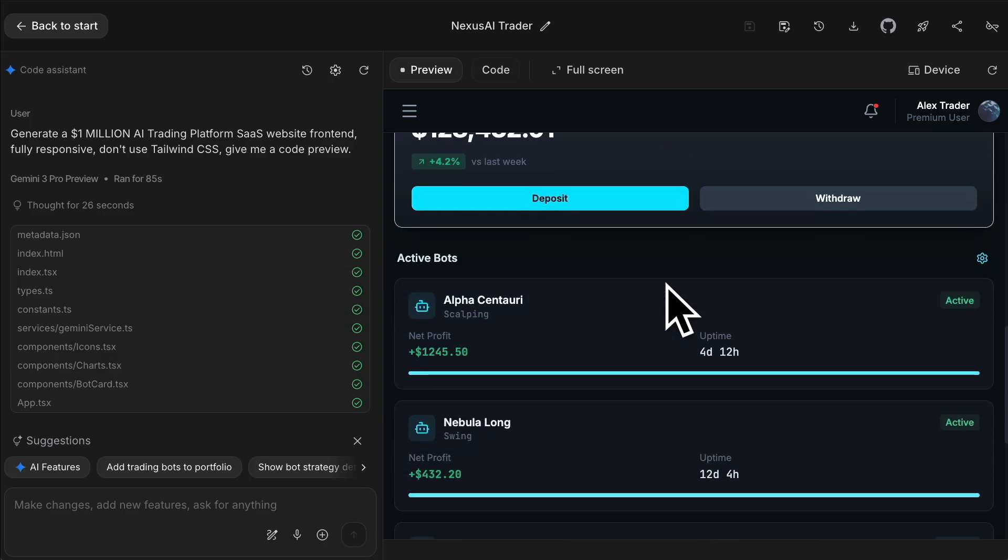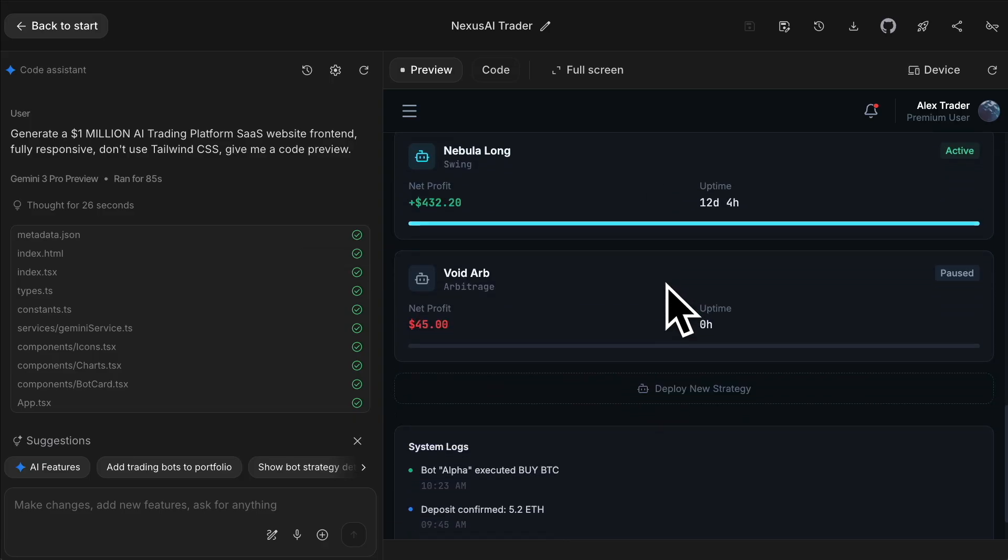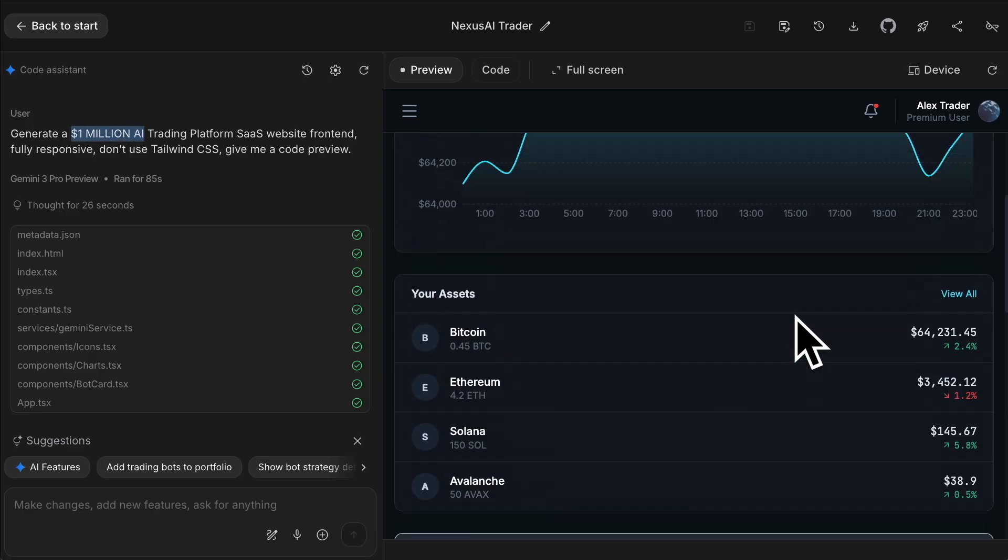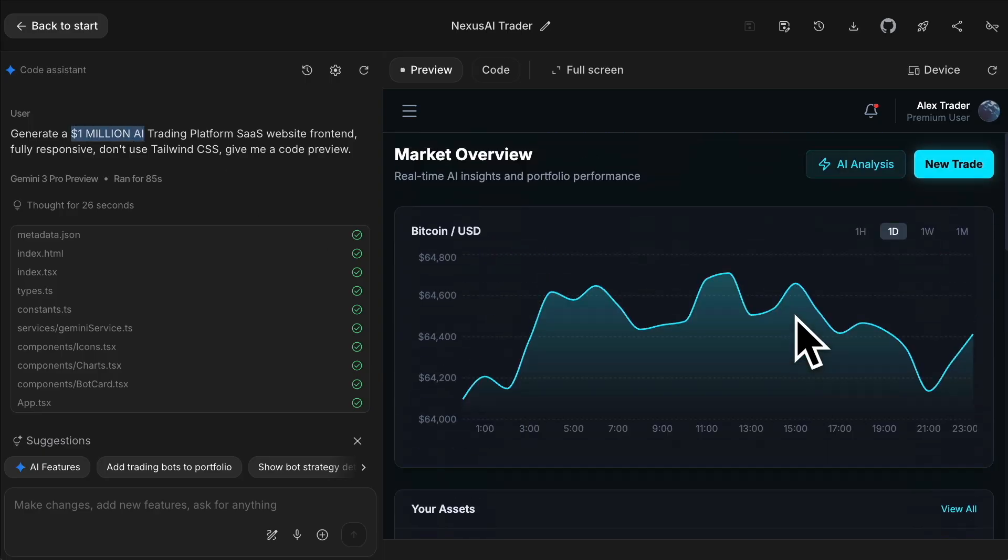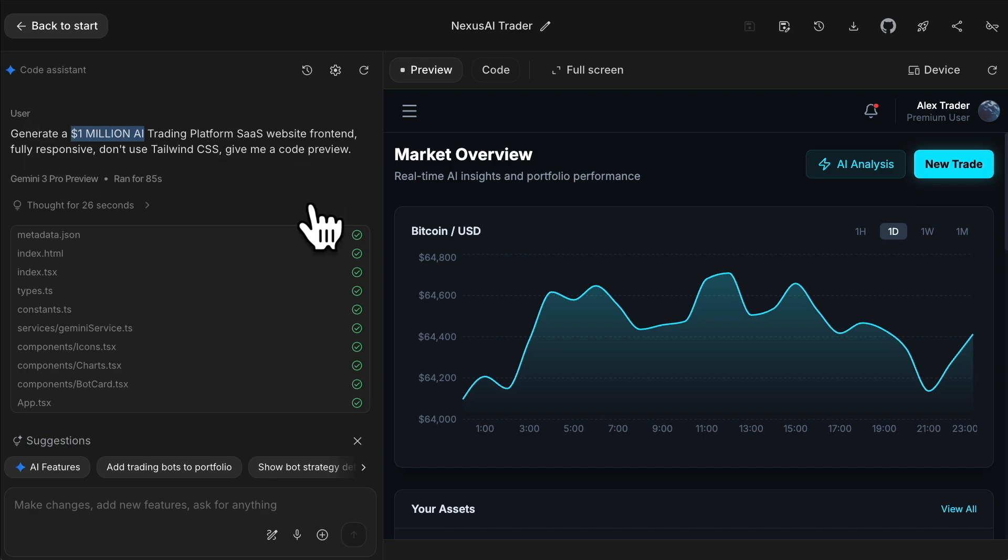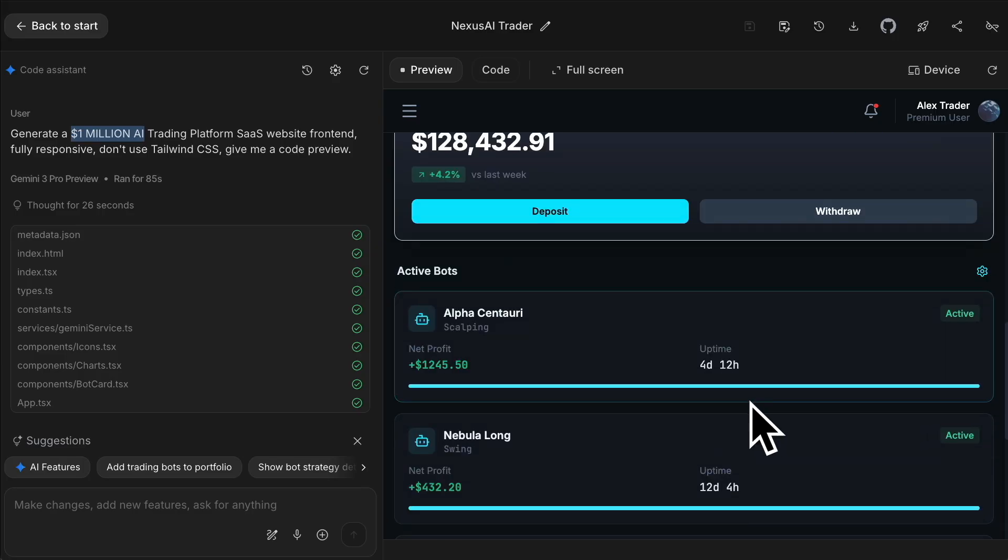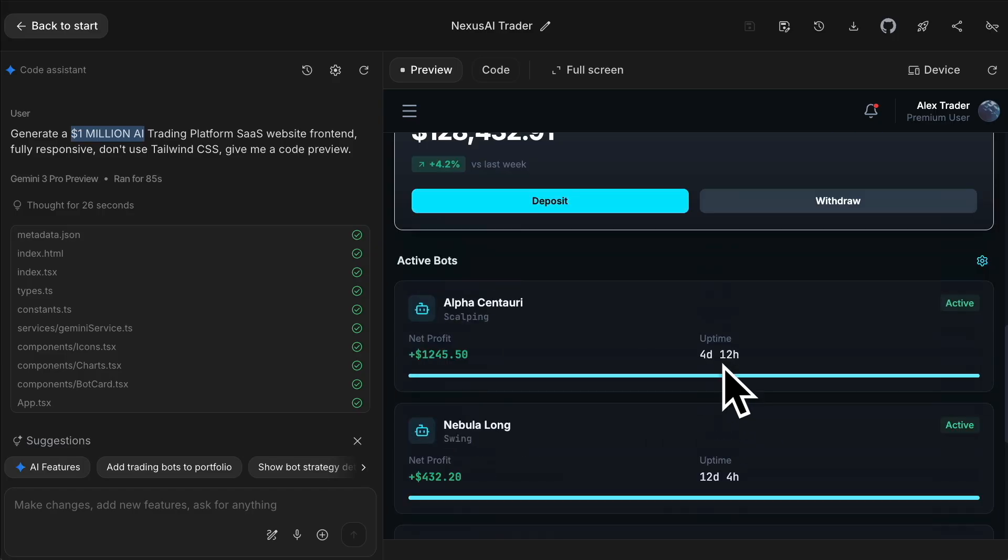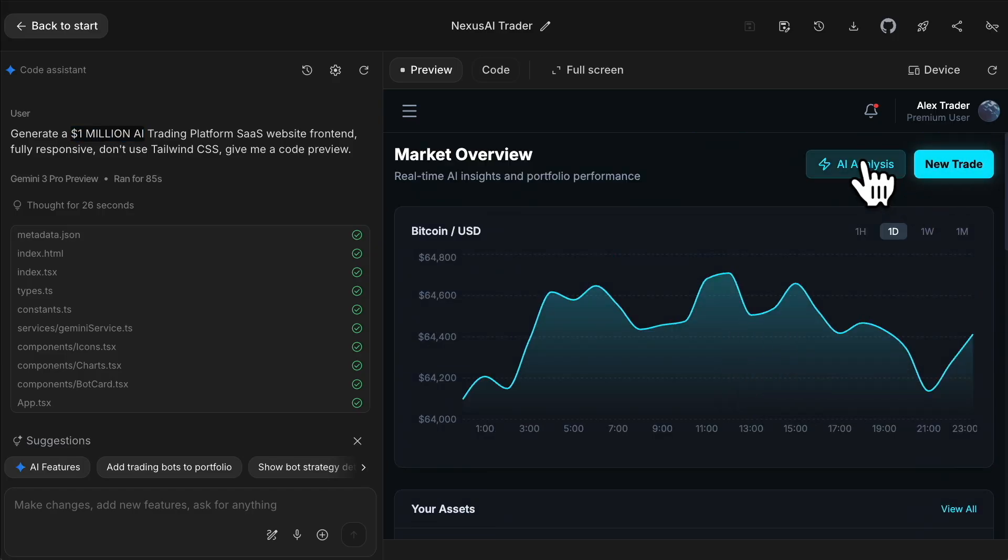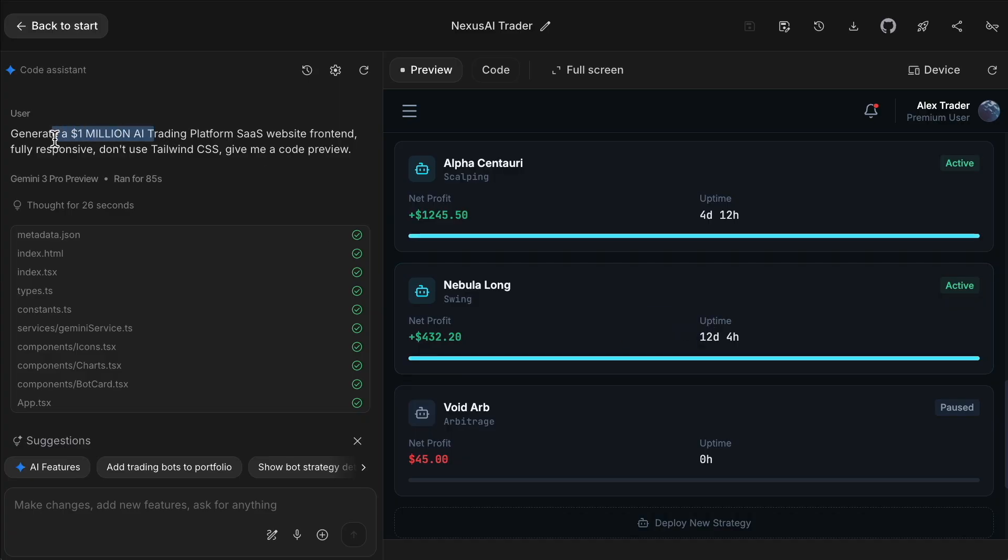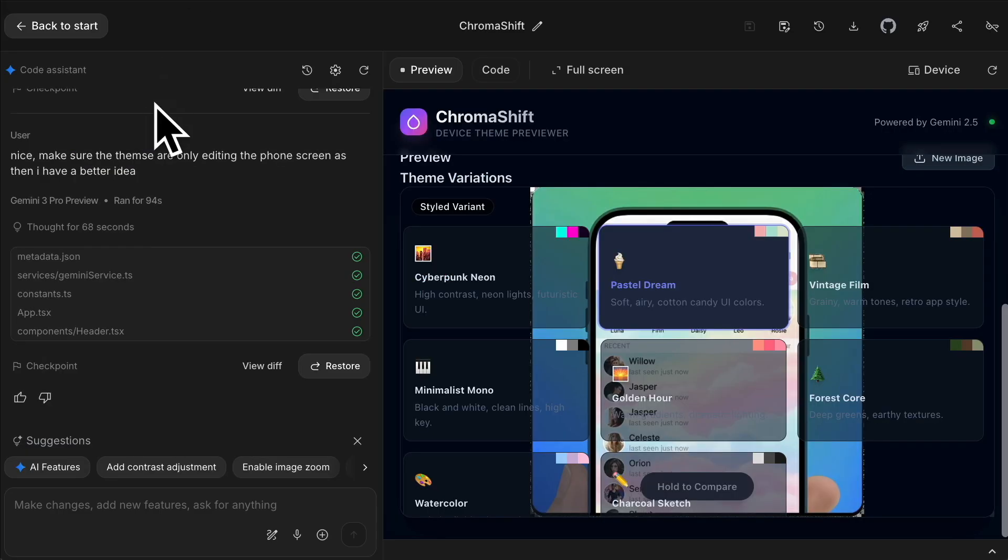Another tip - add amounts in terms of how much you think it should generate or how much the app is worth. I said generate a million dollar AI trading platform SaaS front end, don't use Tailwind CSS, give me a code preview. It created this, and looking through it, it does look pretty good. I tried to create this without putting the million dollar in it, and when I added that figure, for some reason it was making better output.